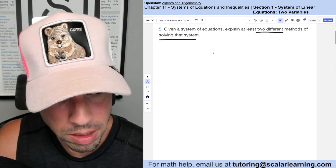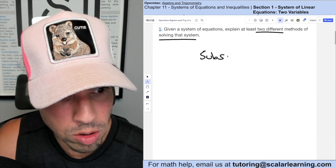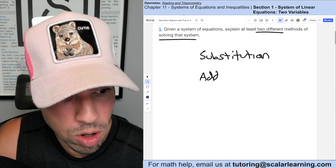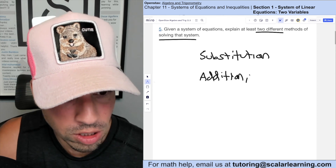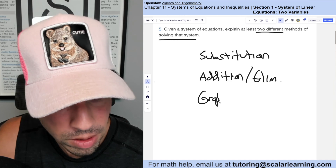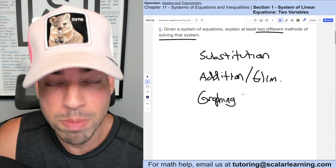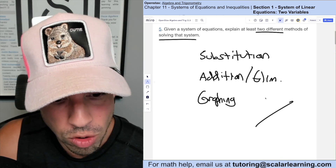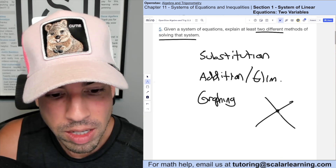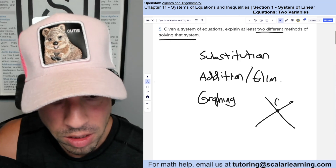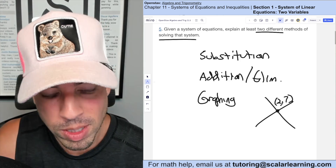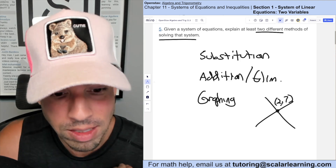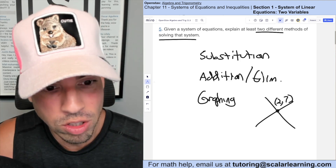Given a system of equations, explain at least two different methods of solving it. I'll give you three: the first is substitution, the second is addition — also called elimination — and the third is by graphing. Graphing is where you simply graph the two lines and the solution is the coordinate of the intersection point. For example, if they intersect at (2, 7), that's your solution: x = 2, y = 7 for both equations.